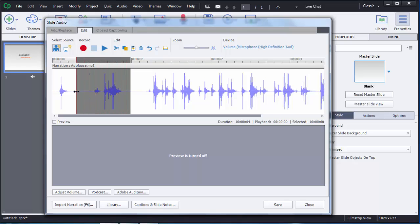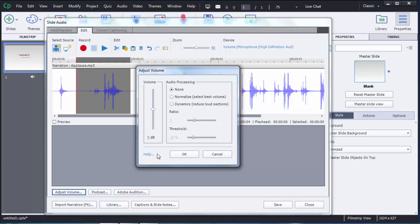If you want to increase or decrease the volume of a particular portion, you can do that as well. At the bottom there is an option called Adjust Volume — click on that and you will see a volume bar where you can select how many decibels you want to increase or decrease the volume.